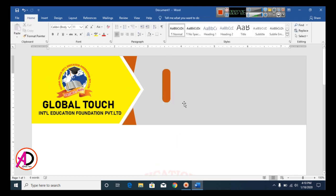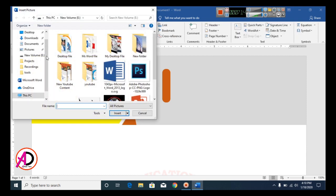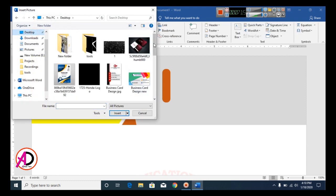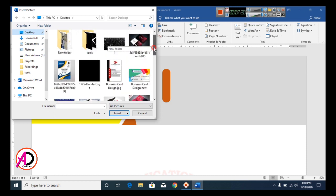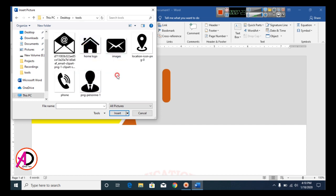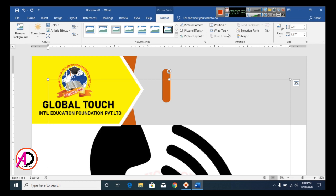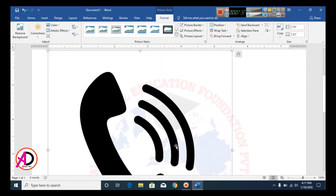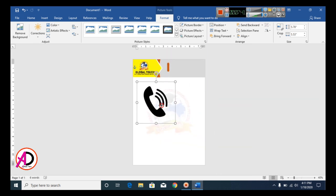Type your phone number, email, and website. Then click Insert and click Pictures. Choose a clip art icon for the contact number and click Insert. Click Wrap Text and select In Front of Text. Decrease the size to fit the design.